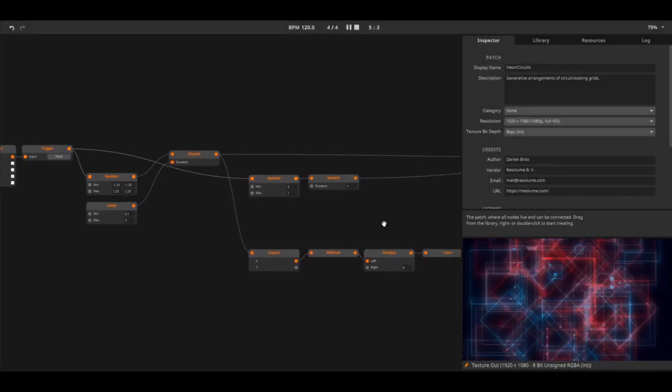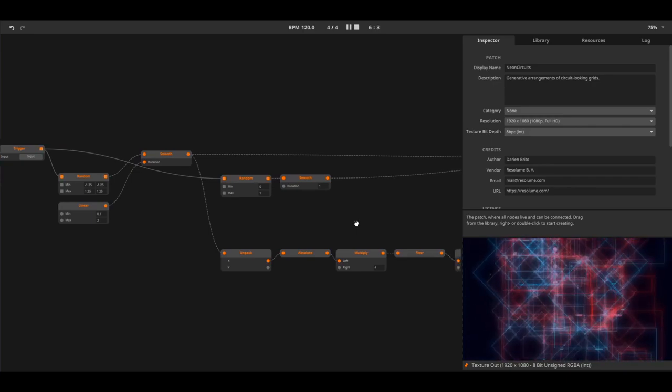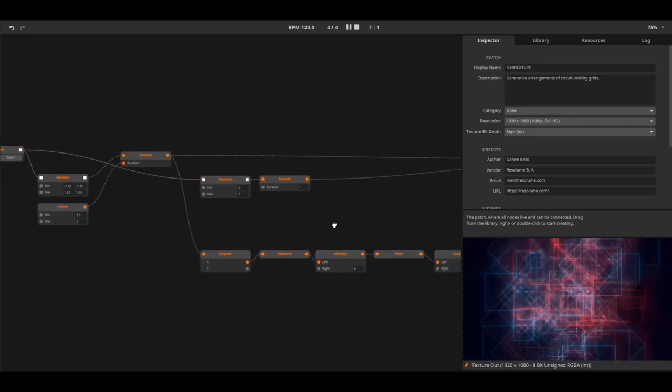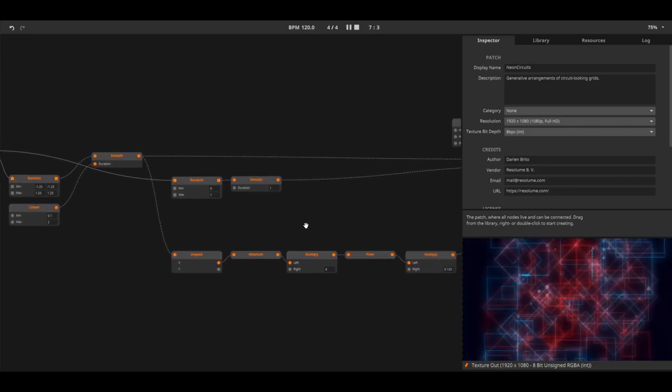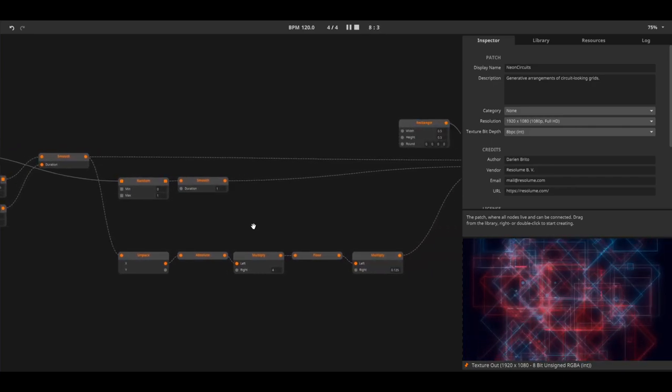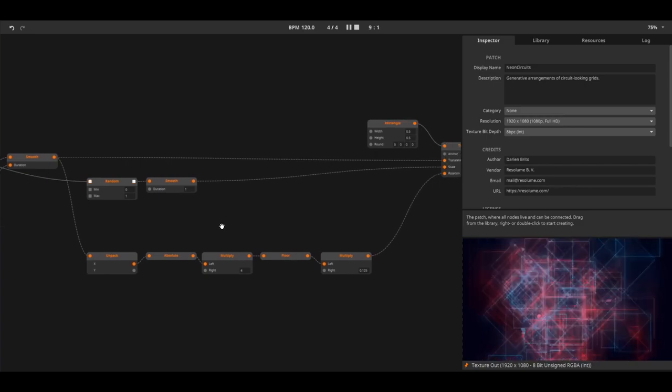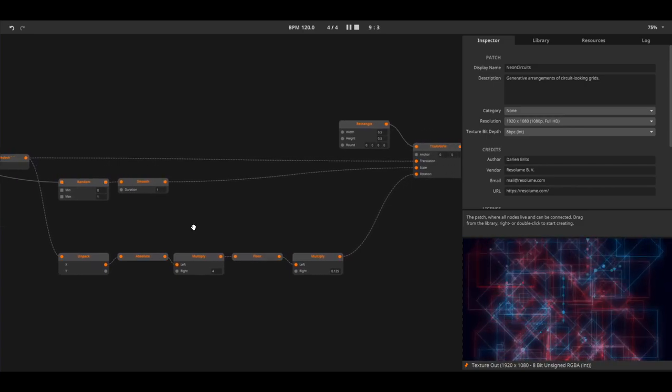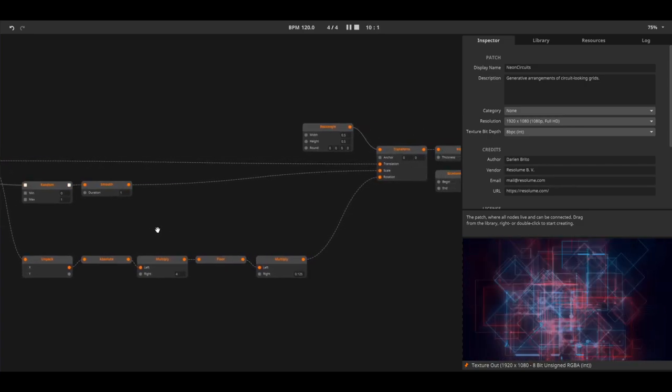The transition between Wire and other Resolume products is seamless with instant editing and the option to consolidate or compile your patches for sharing or selling.